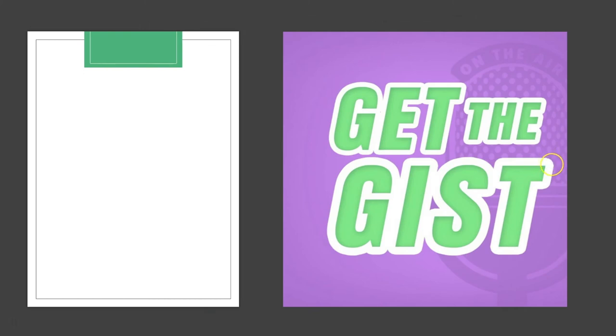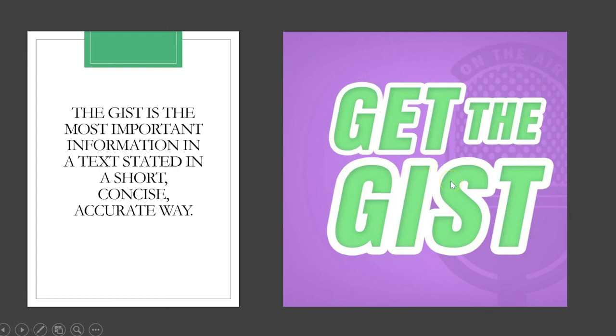Now, any time you read a text, remember to be trying to get the GIST of the information. All right, let's get started.